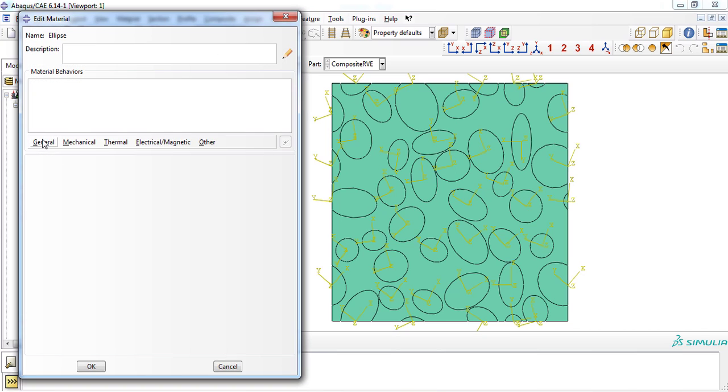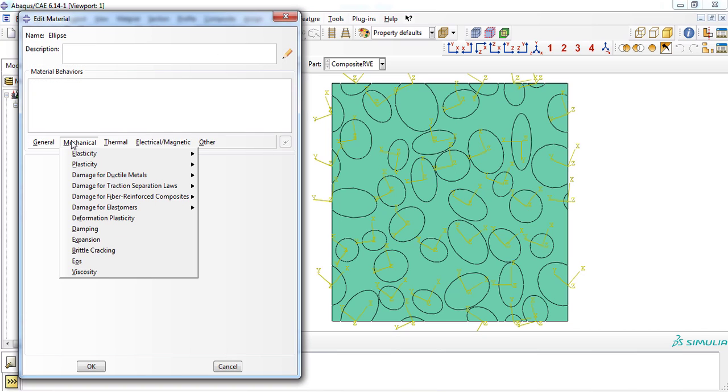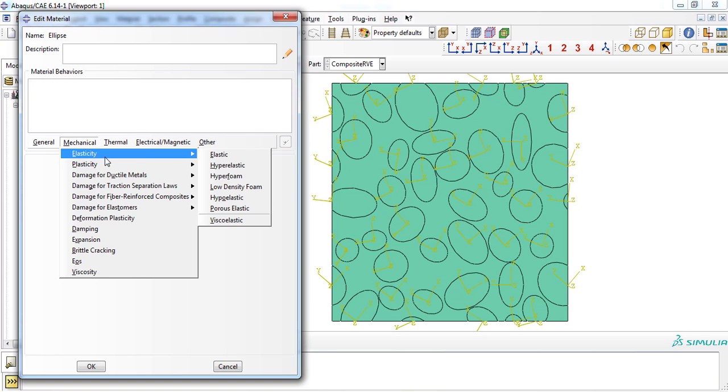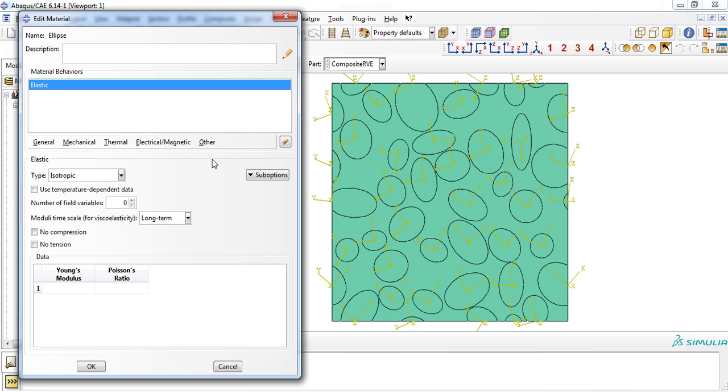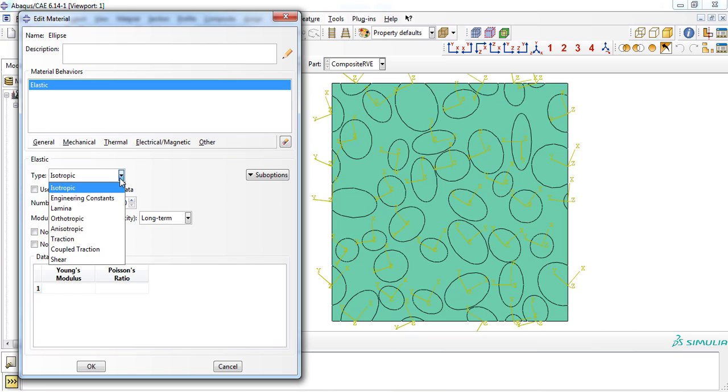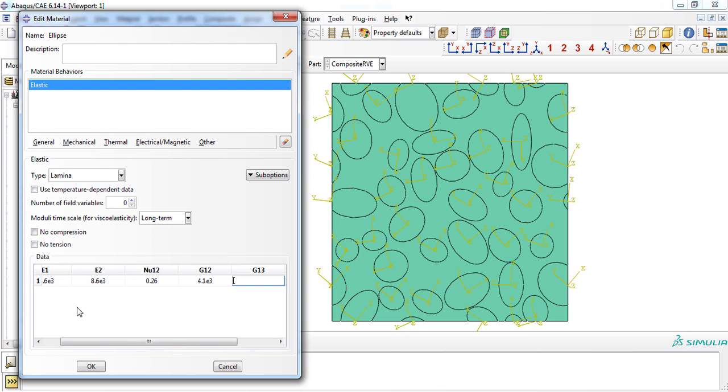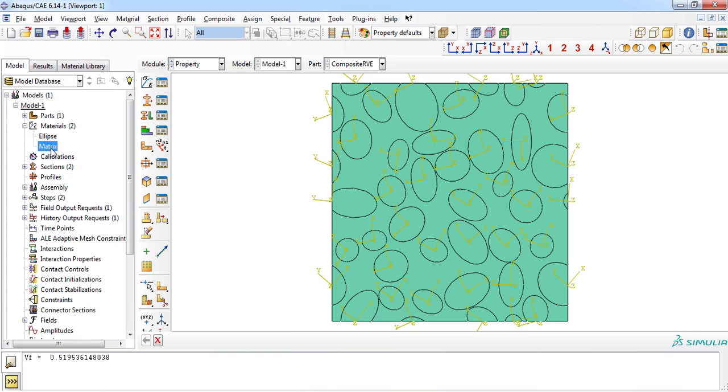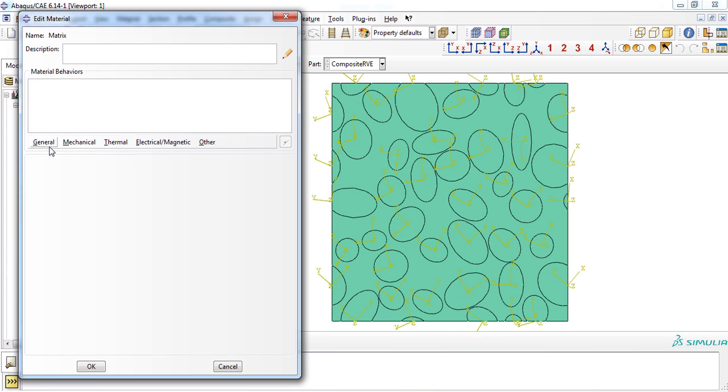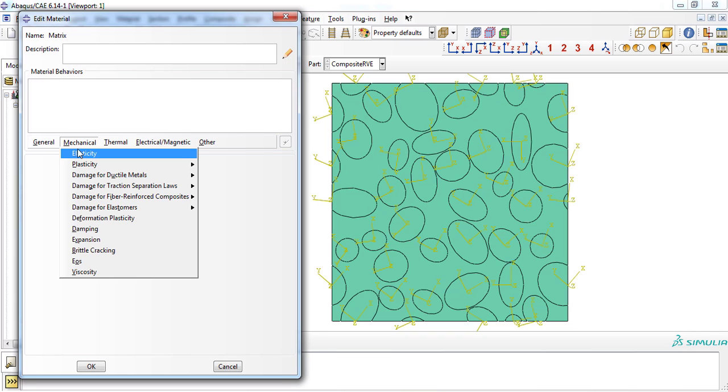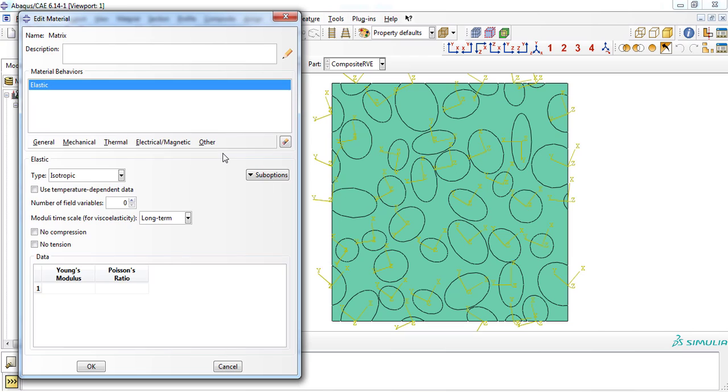In this video, we assume that ellipses have anisotropic properties. Since RVE is two-dimensional, we can define the property using lamina option. Mechanical properties of a glass epoxy composite was entered for this example. We do the same for the matrix part; however, we consider it as isotropic material. Mechanical properties of epoxy resin was entered for this example.